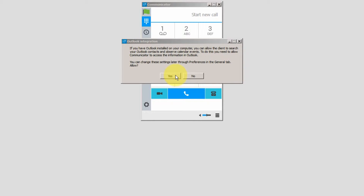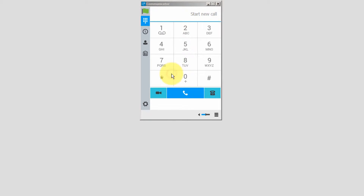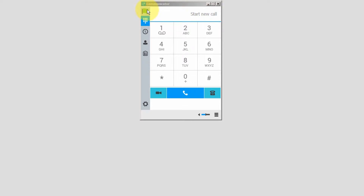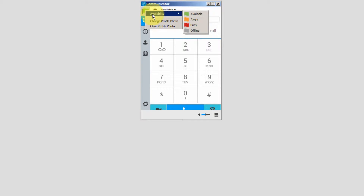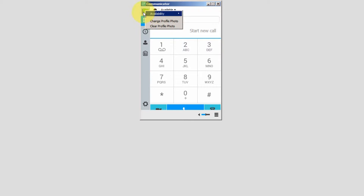When Communicator opens, you will be prompted to enable Outlook contacts search. I will click Yes to allow Communicator to search from my Outlook contacts. Let's go through the features. On the left is your presence status — right-click on the icon to change your presence status. This is also where you can add or change your photo.